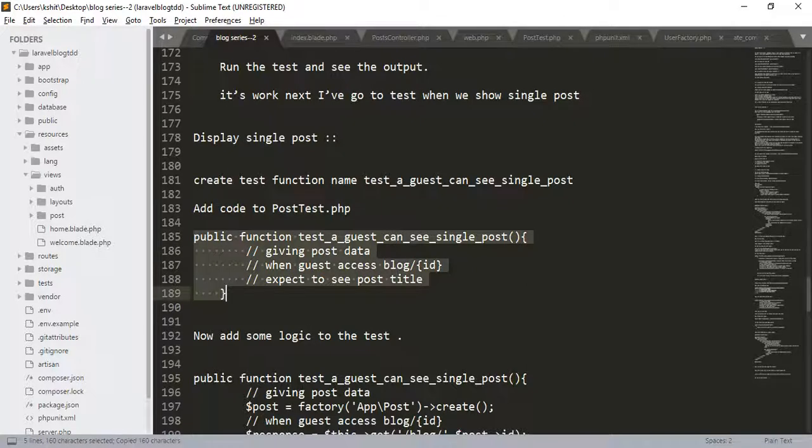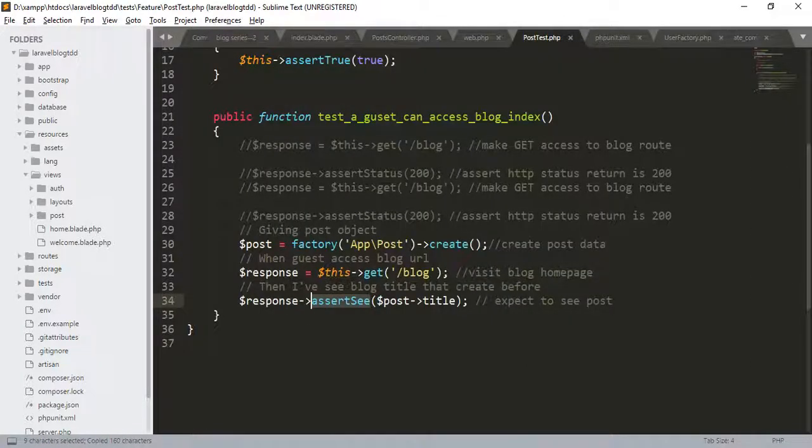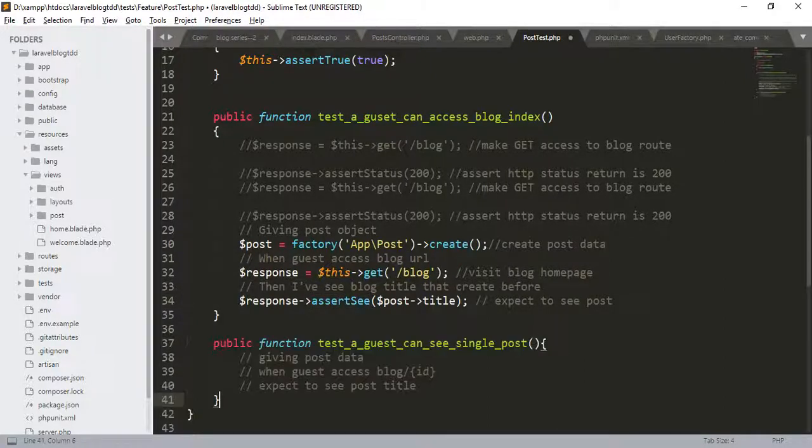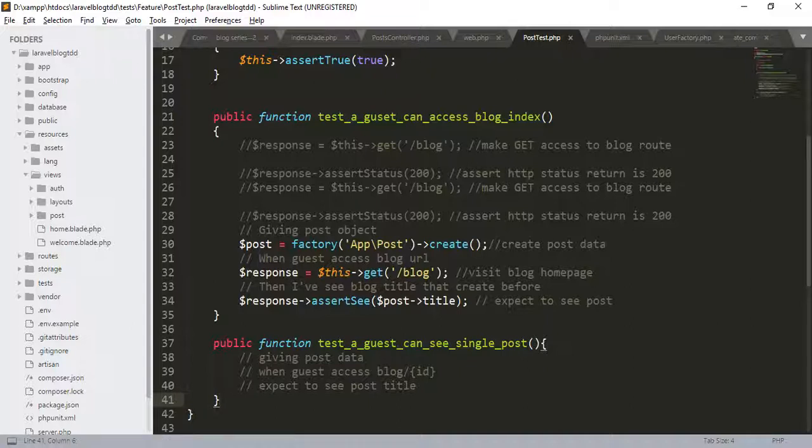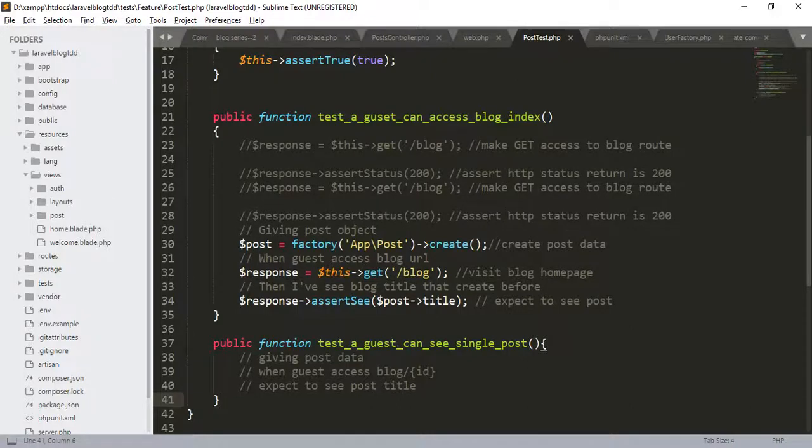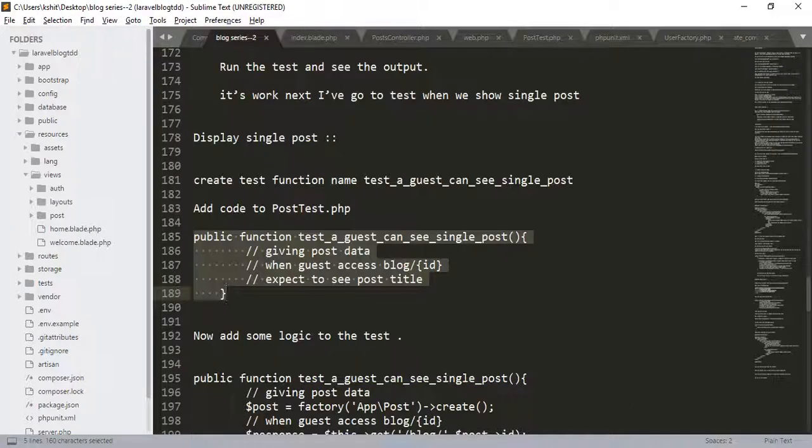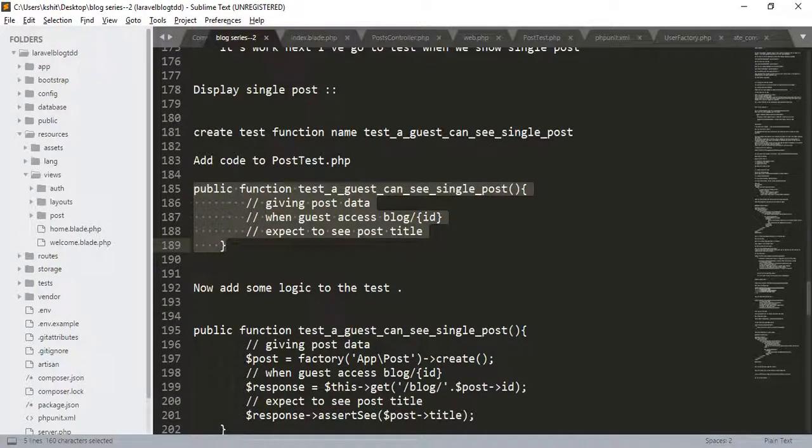Go to the post.php, add another function. A test for a_guest_can_see_single_post. We set the user story point for this. Given the post data, when user accesses the blog slash ID of the post, what we expect is that user will see the post title. For that, let us add some logic to the test.